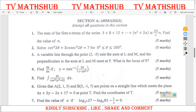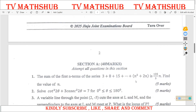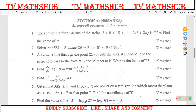Hello viewers, welcome to TV Math. In today's session I will be taking you through question number three for Ginger Joint Mock Pure Mathematics. Question number three says: a variable line through the point (2, -5) cuts the axes at L and M, and the perpendiculars to the axes at L and M meet at point P. What is the locus of P? We have already seen solutions to questions one and two — please check our previous videos in this playlist.